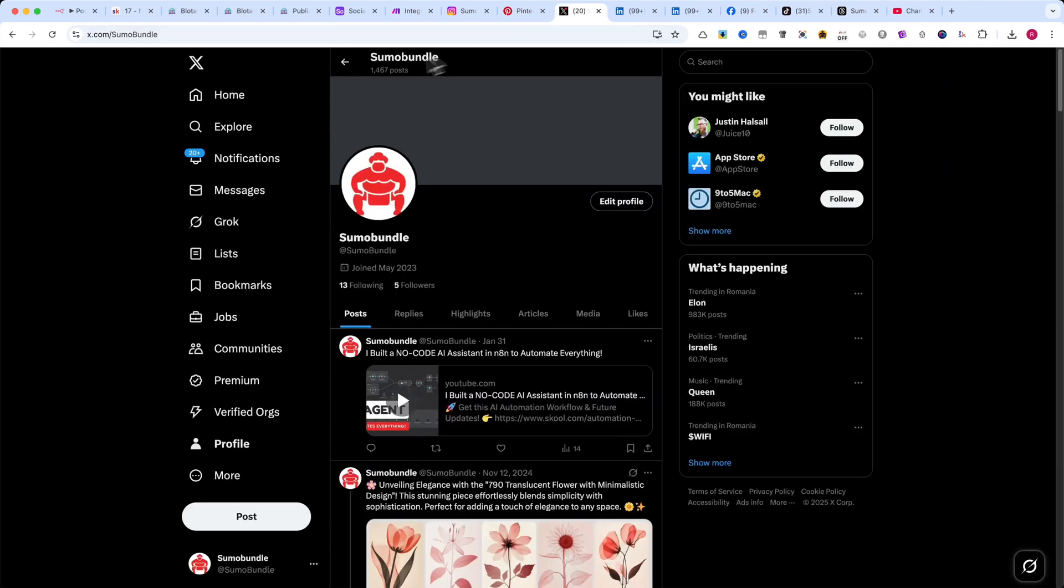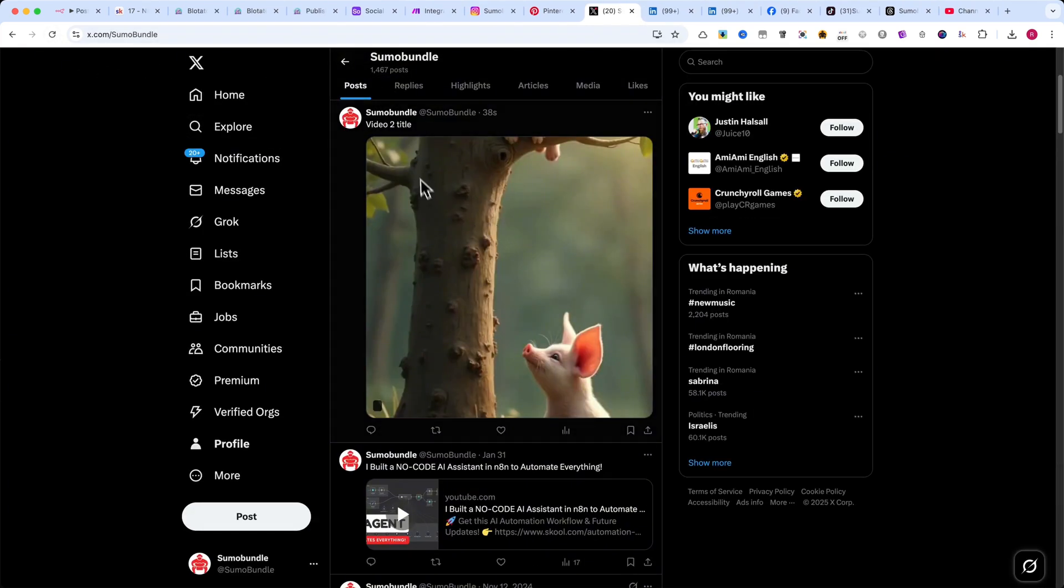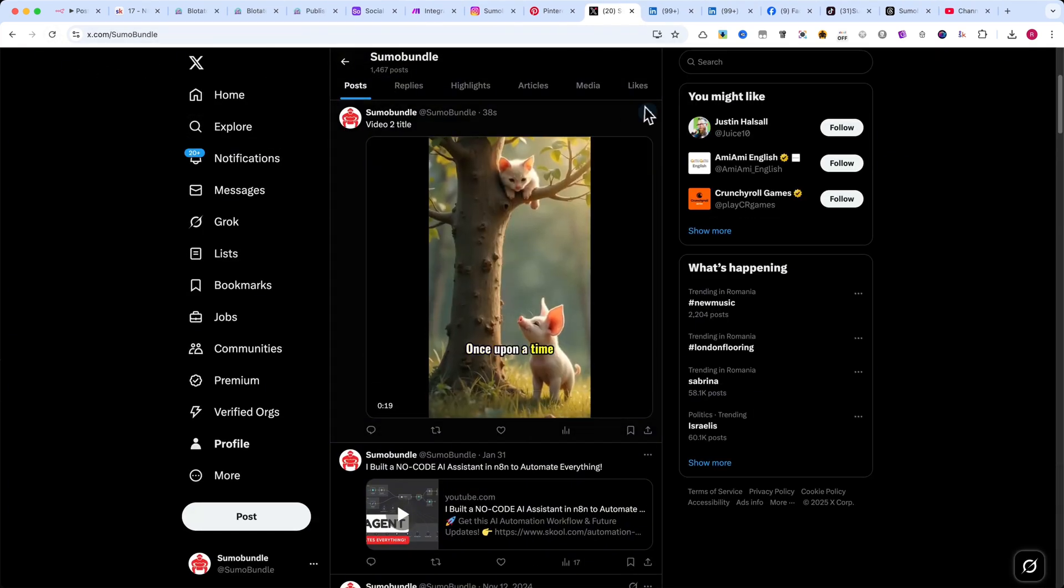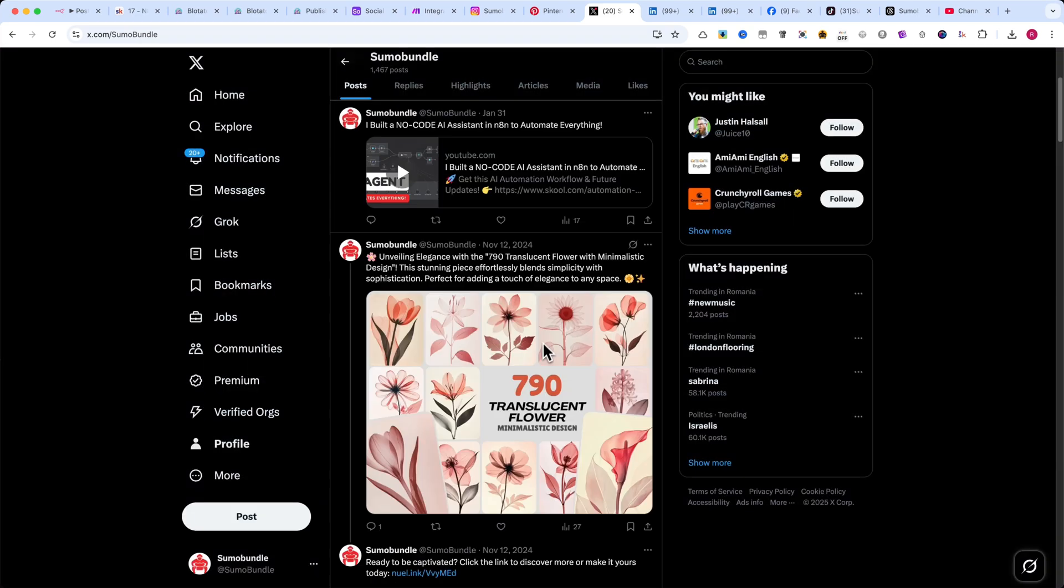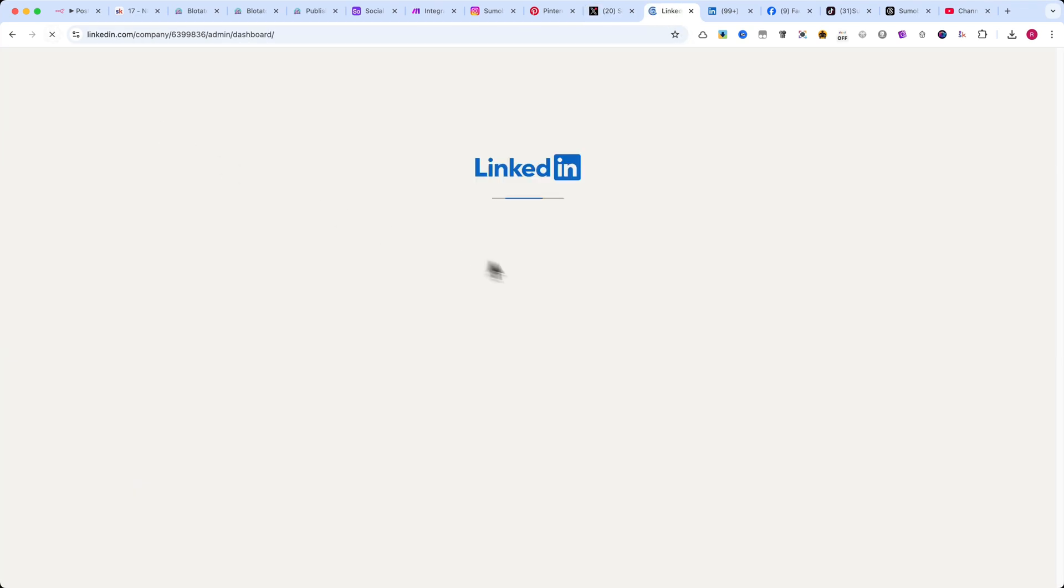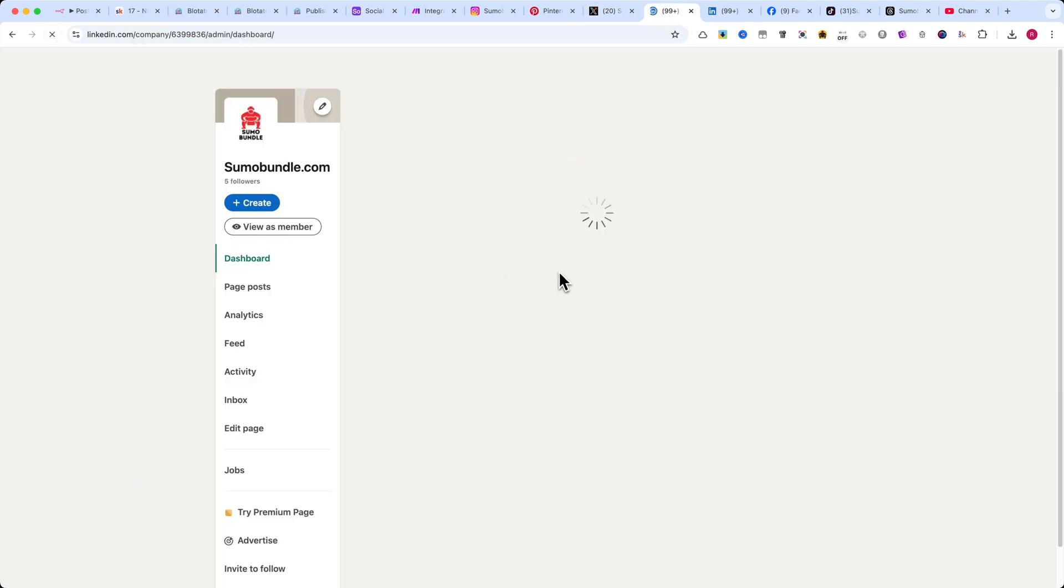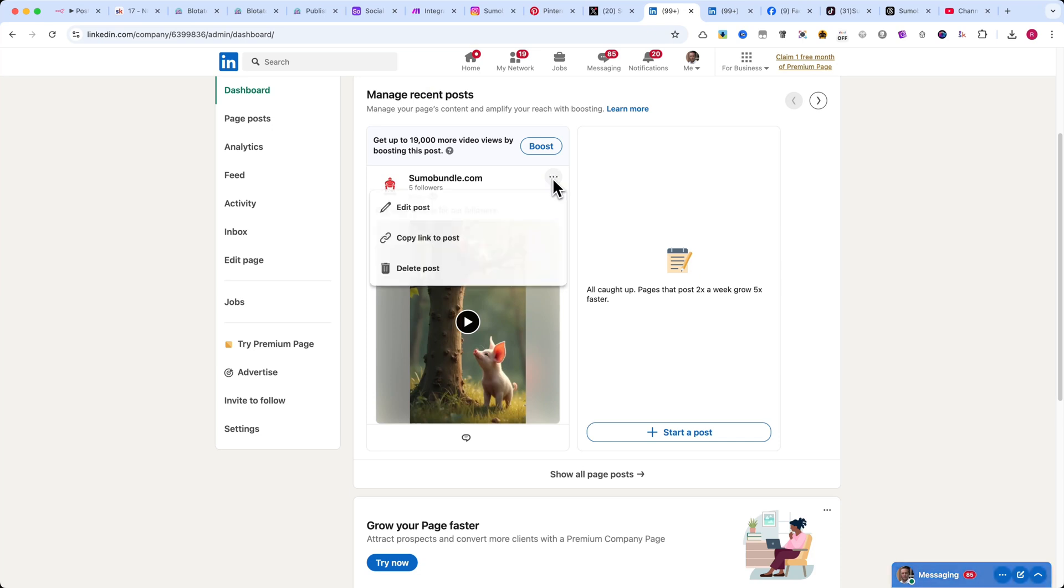This is exactly why I'm so excited about Blotato, because it makes automating social media content so much easier. And trust me, I have some amazing automations coming soon that you won't want to miss.